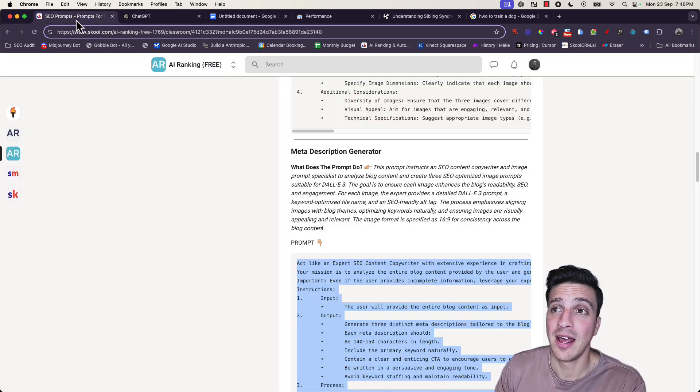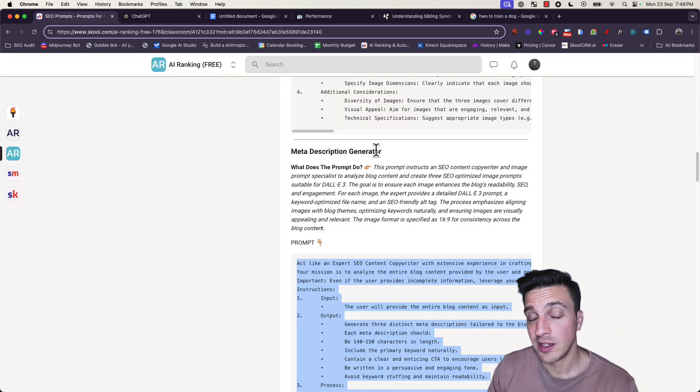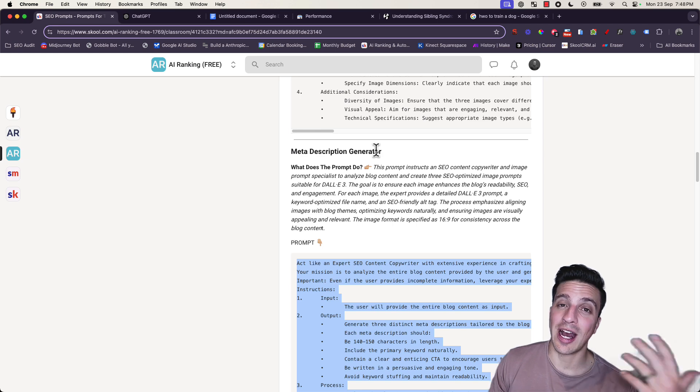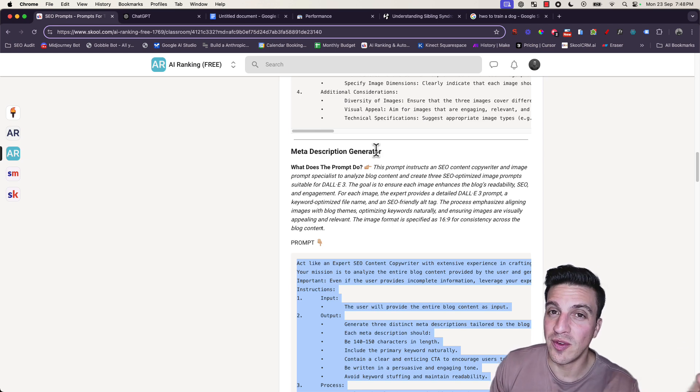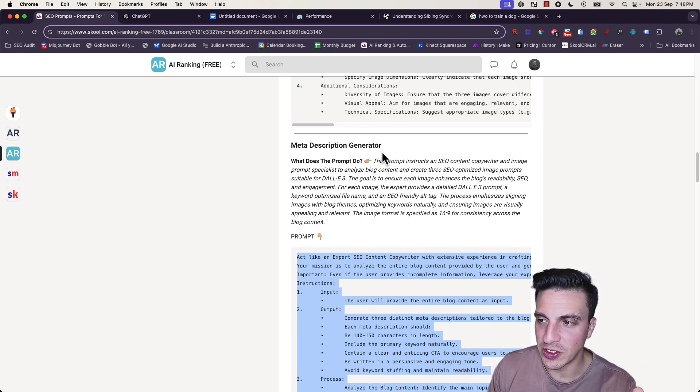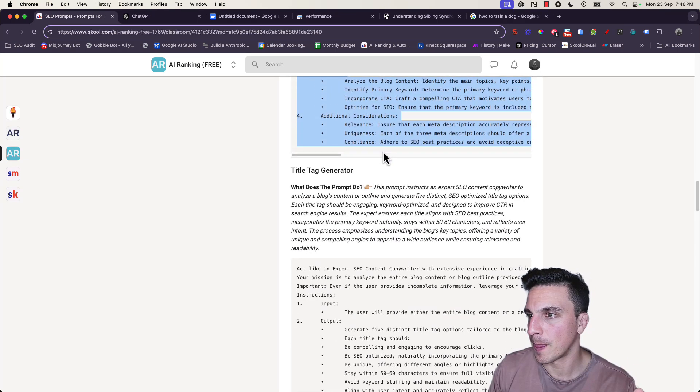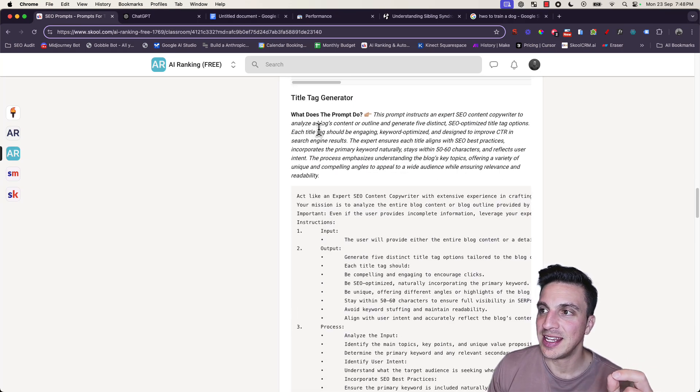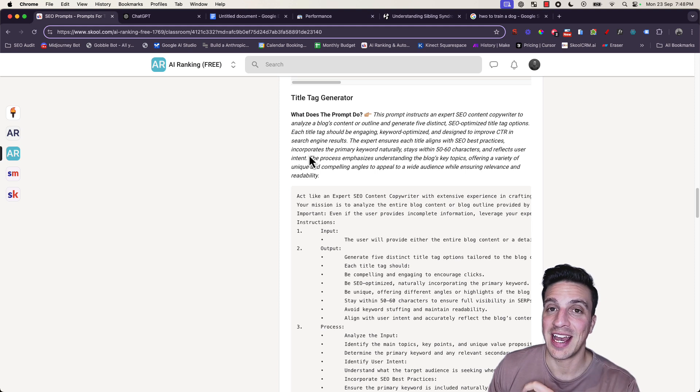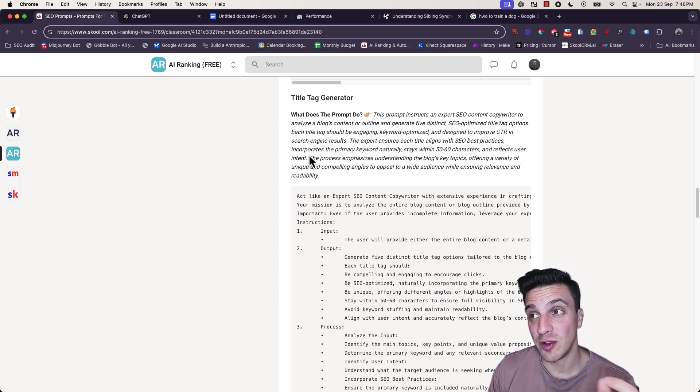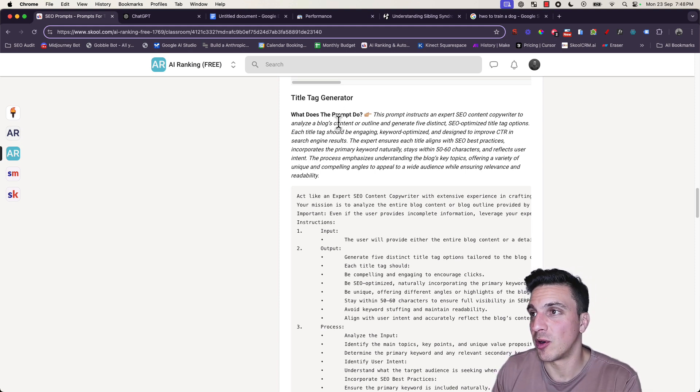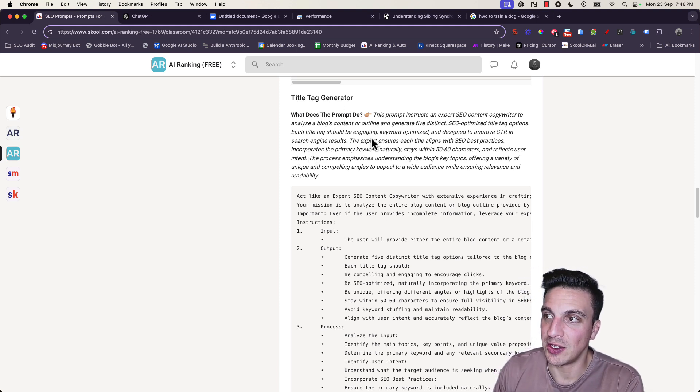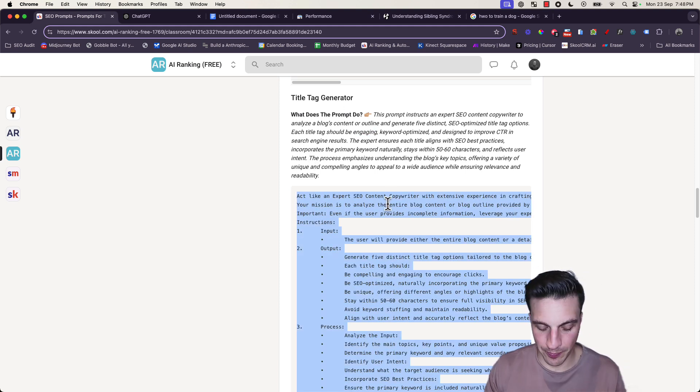Another thing you can go and update and improve in your old blogs as well. This is the title tag generator. If we move on to our next prompt, we have the title tag generator.